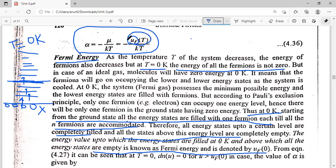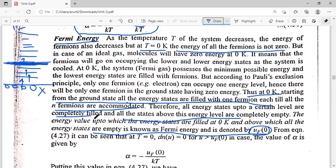UF at any temperature T is the Fermi energy at temperature T. At T equal to 0 Kelvin, the energy states below fill with one Fermion each. When all Fermions occupy the energy levels, the highest filled energy level is called the Fermi level. The energy corresponding to this highest filled energy level is known as the Fermi energy UF0 — subscript zero because we are talking about T equal to 0 Kelvin. So the Fermi level is the highest occupied energy level at T equal to 0 Kelvin.